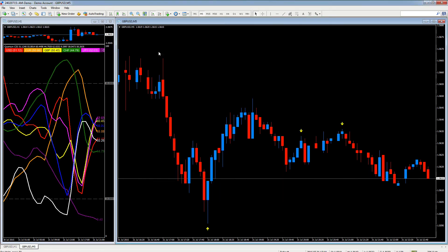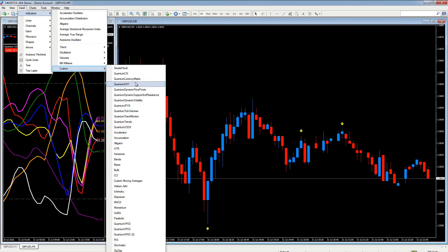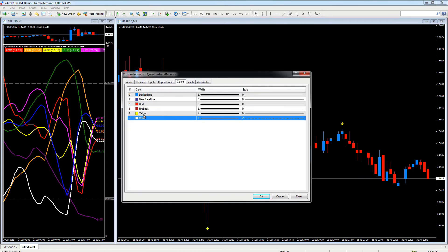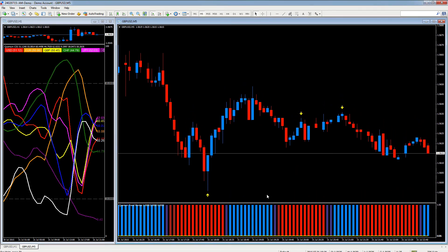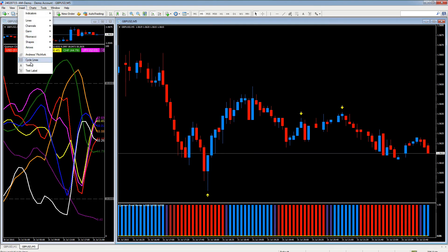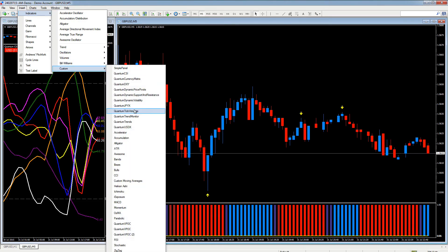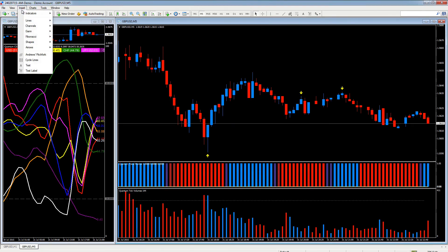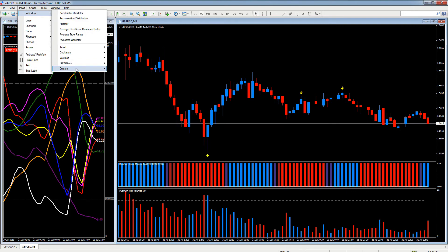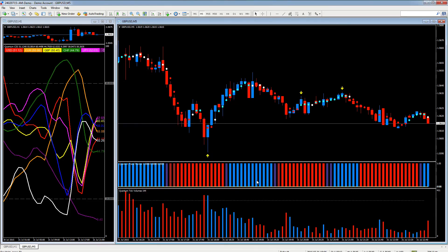There we go, pivots have come on. Let's add another indicator - the Quantum Trend Monitor. Click OK, we'll just resize that a little bit. Now let's go to Custom and add the tick volumes. And let's add one more - let's add the Trends. There we go.